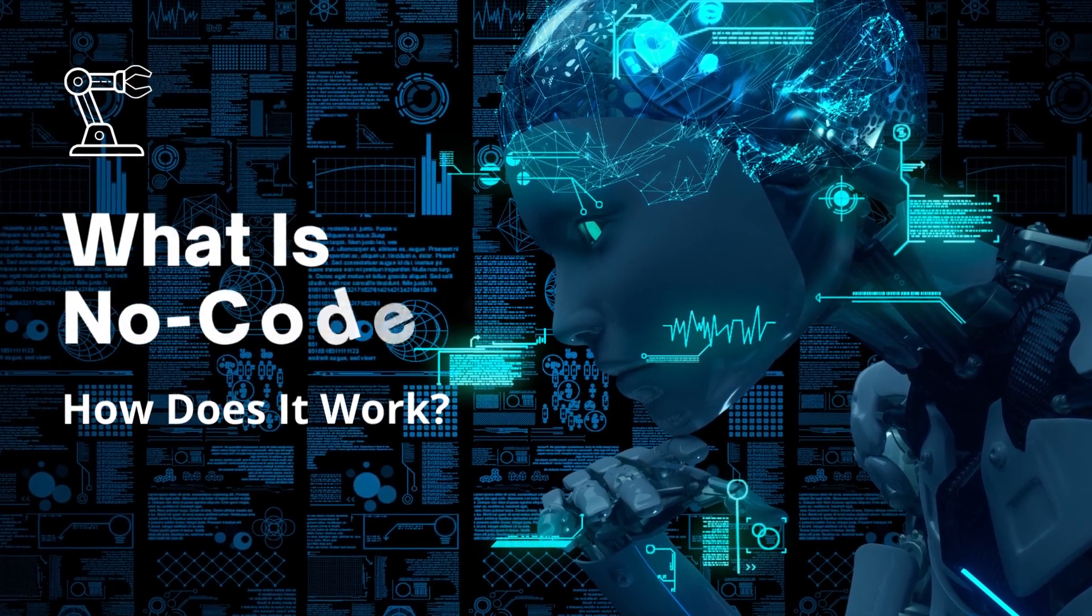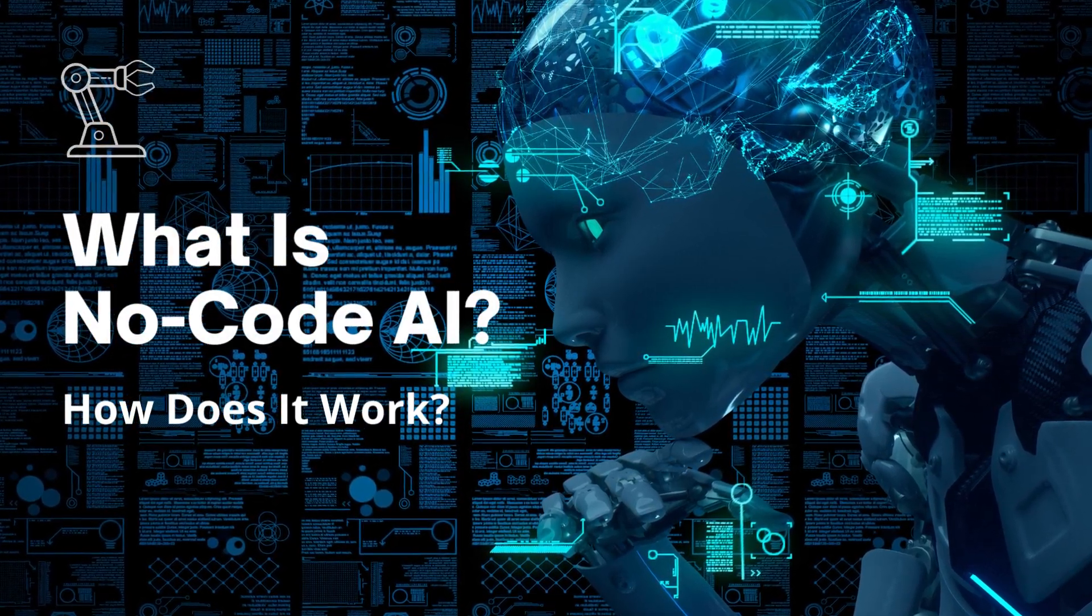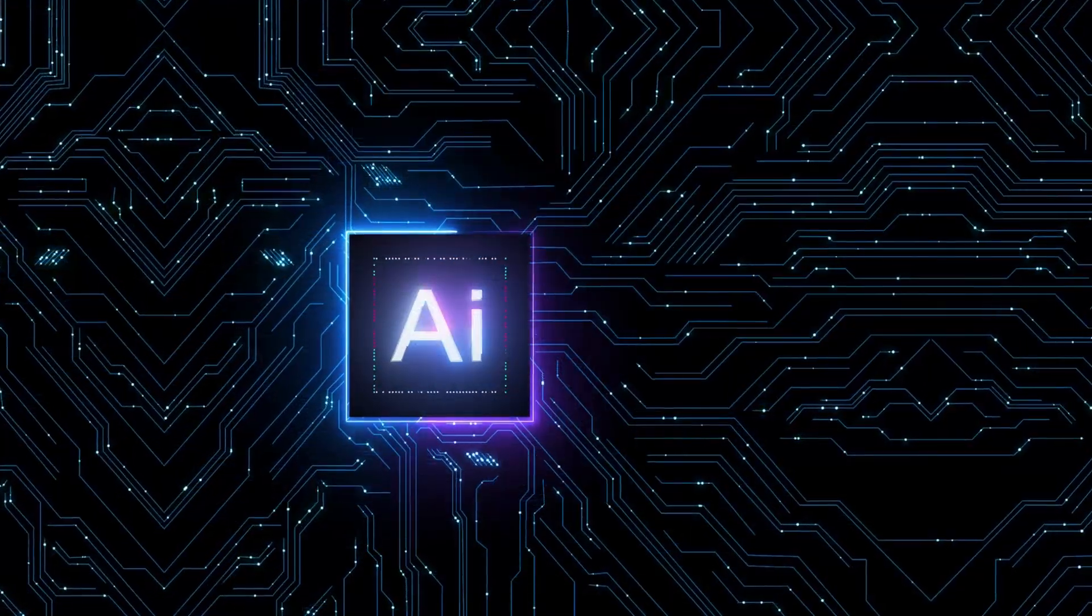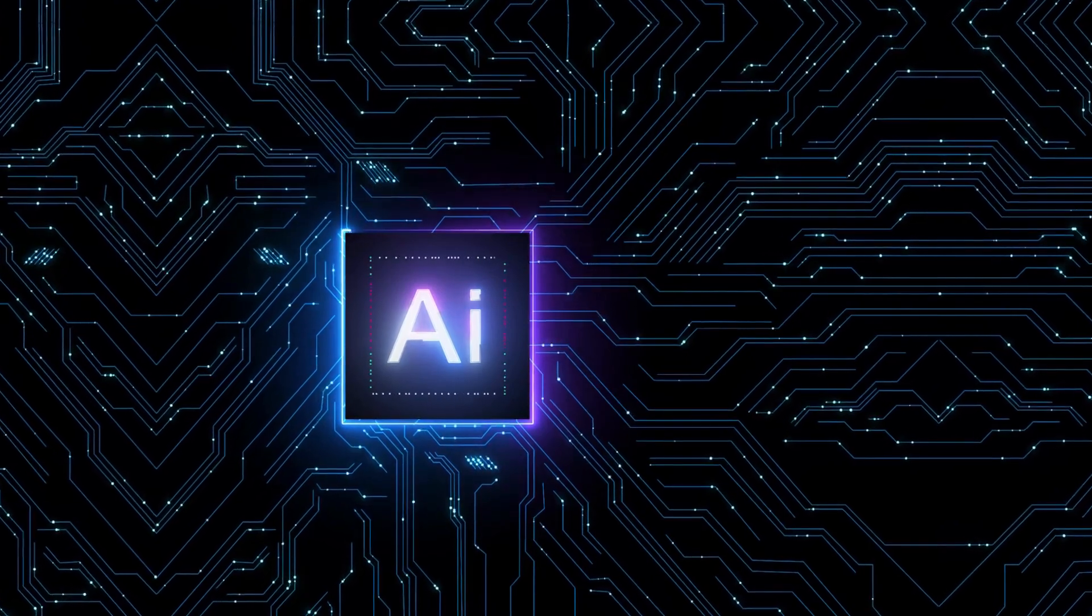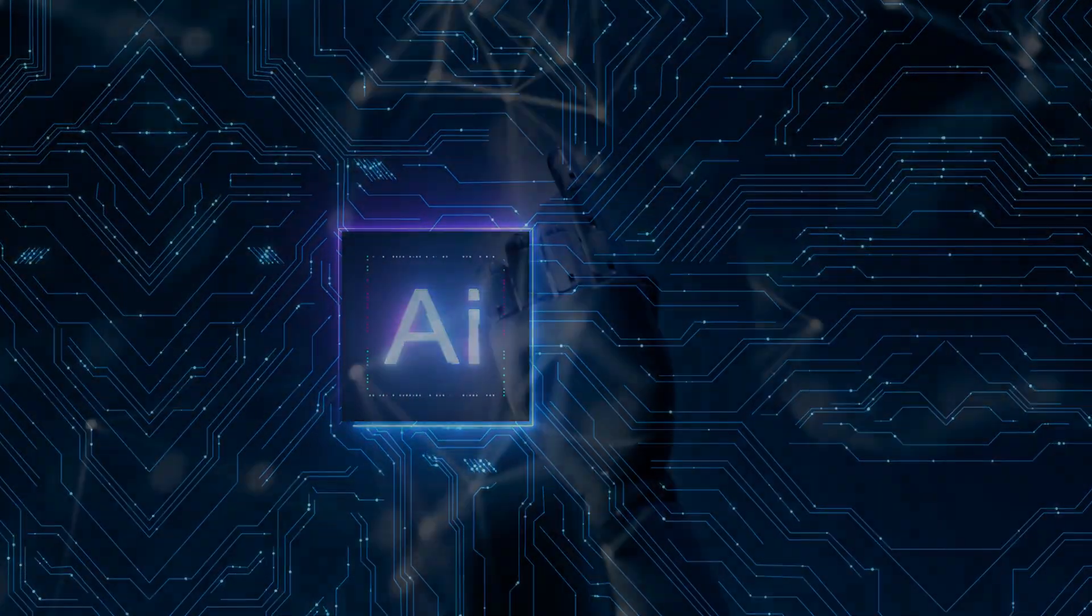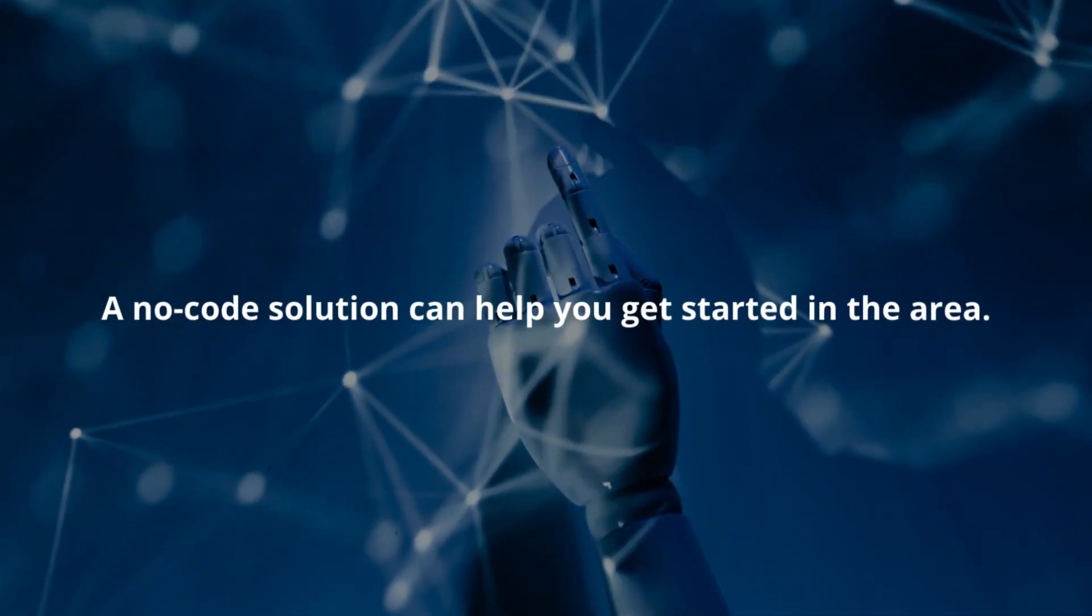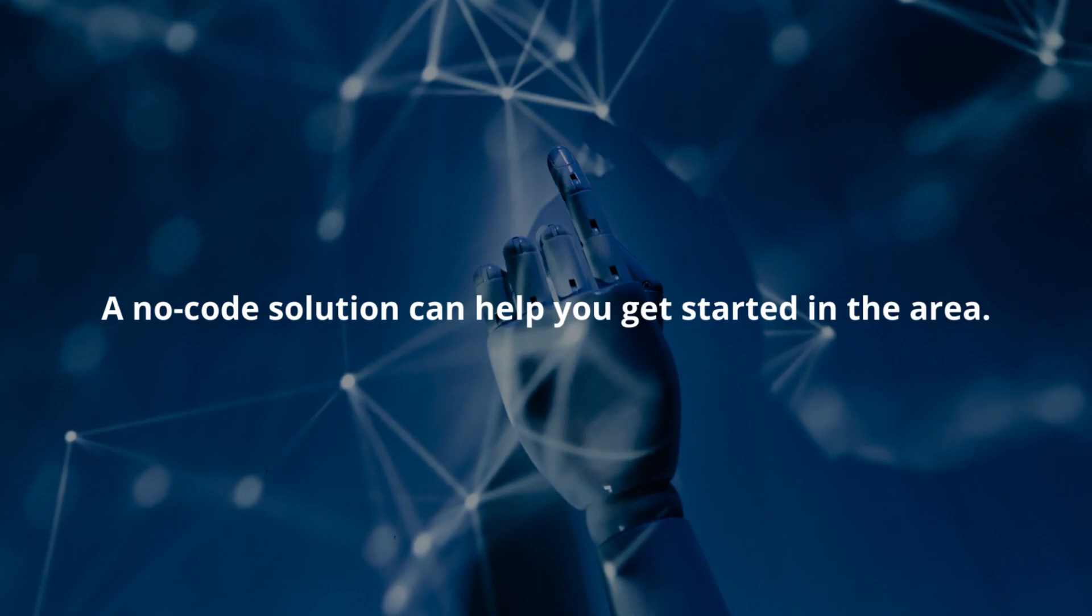What is no-code AI and how does it work? Fascinated by the promise of artificial intelligence, but unsure where to begin? A no-code solution can help you get started in the area.